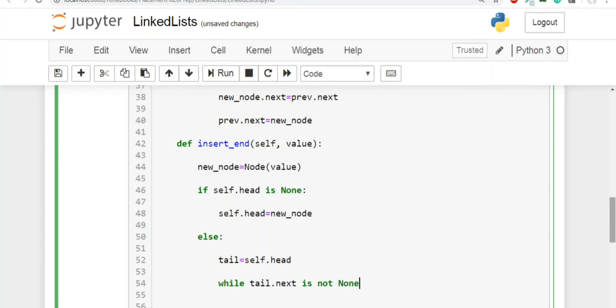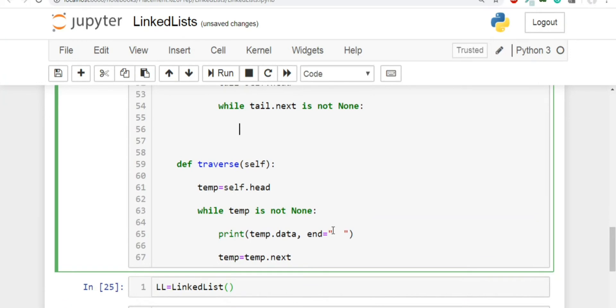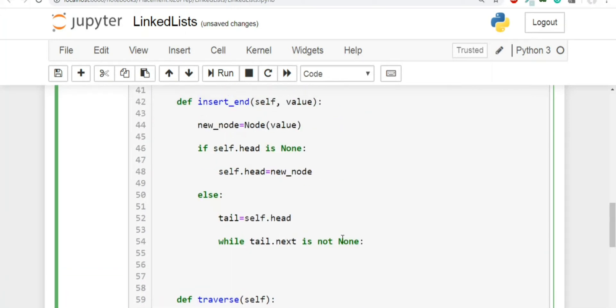And then we'll write a loop while tail.next is not none. Now you might ask, why are we writing tail.next is not none. When we did traversal, we wrote this piece of code while temp is not none. See, the reason is this: because while traversal, we wanted to print every node of the linked list. But over here, let's say, let's take an example.